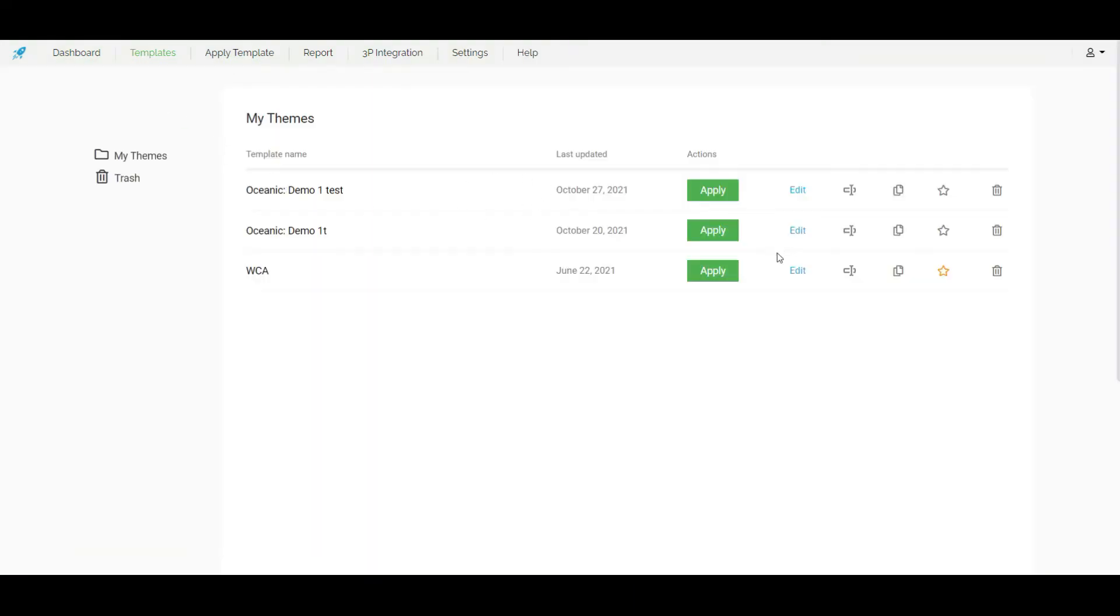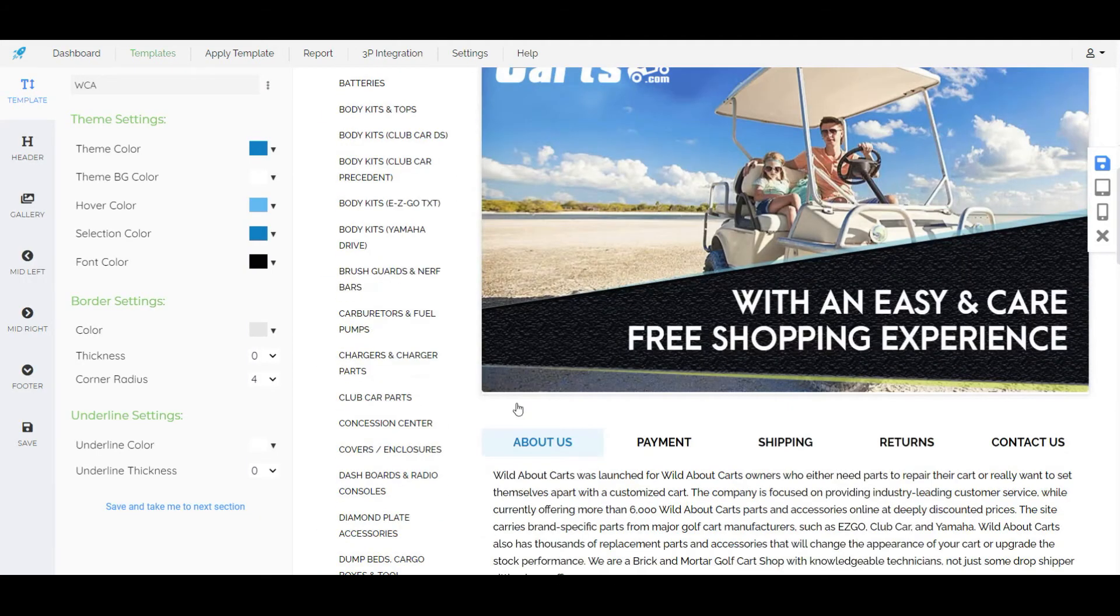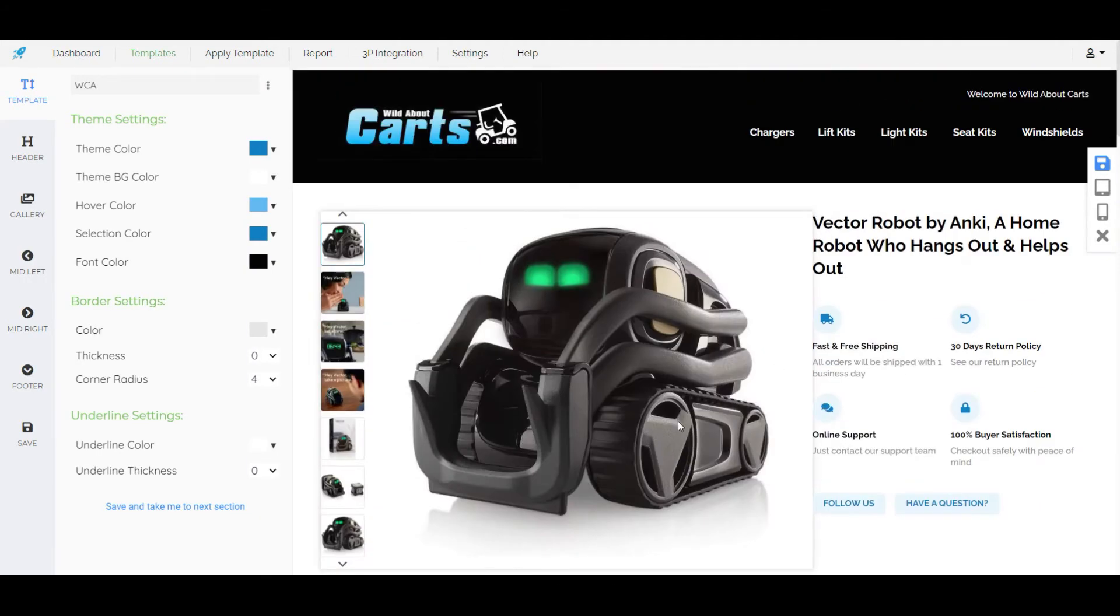We can make any further changes easily. Our modifications are done. So now let's see how we can apply this template to our eBay listings.